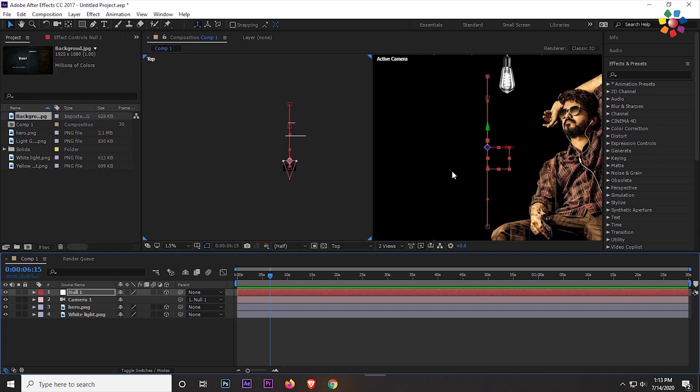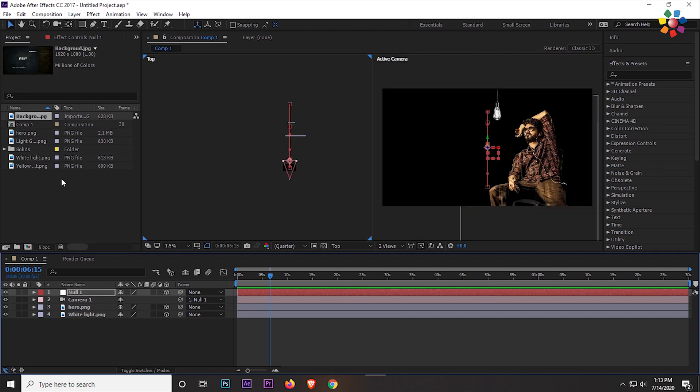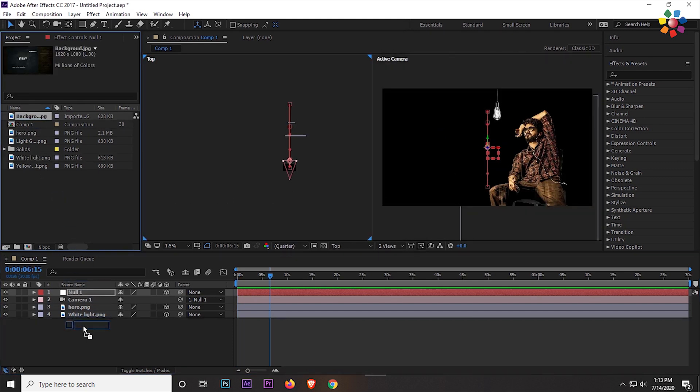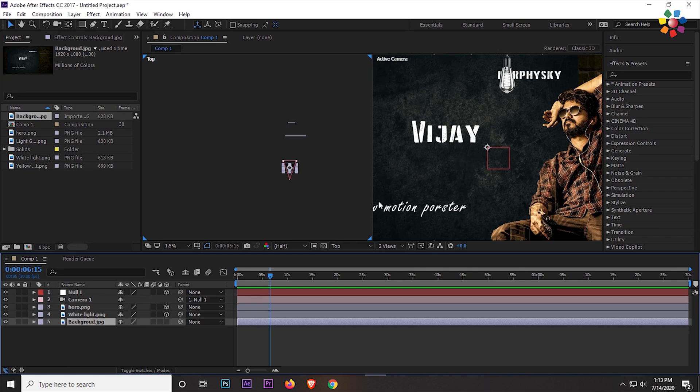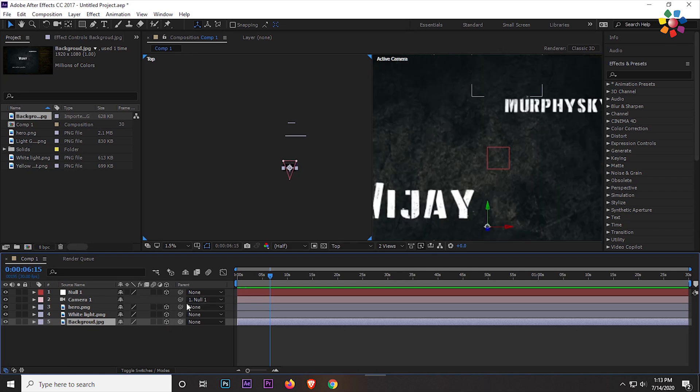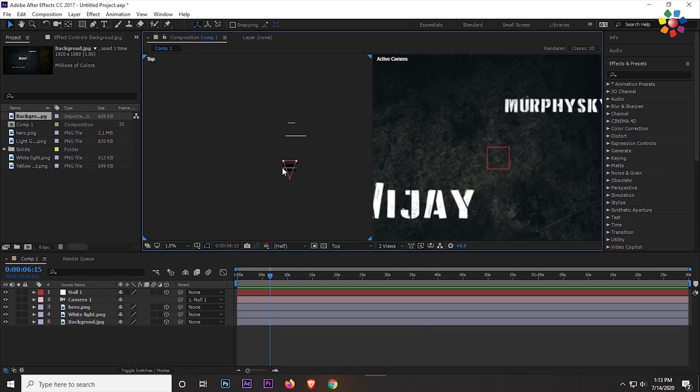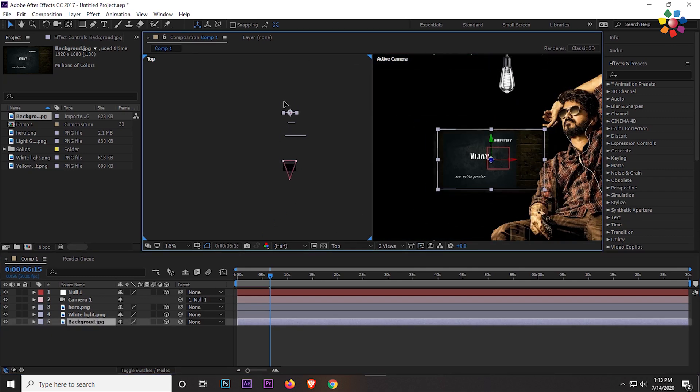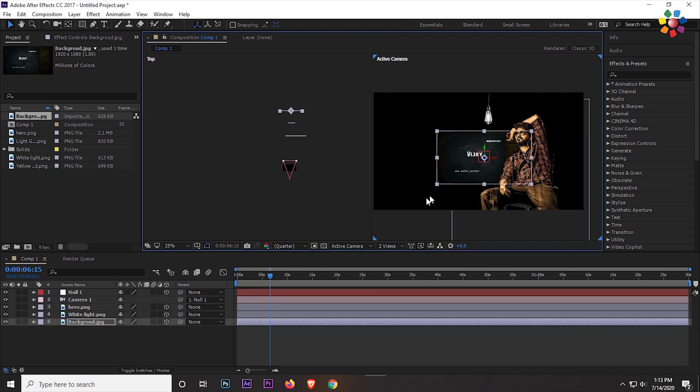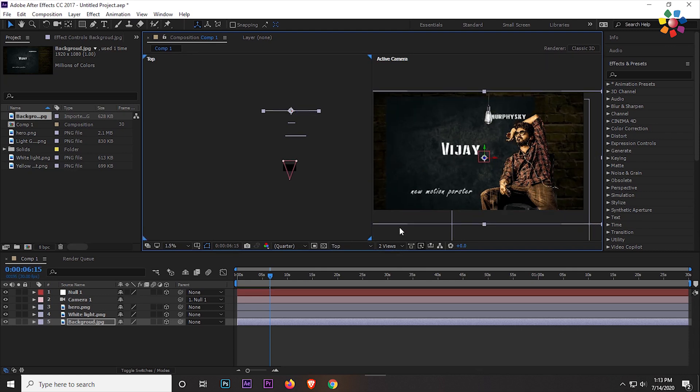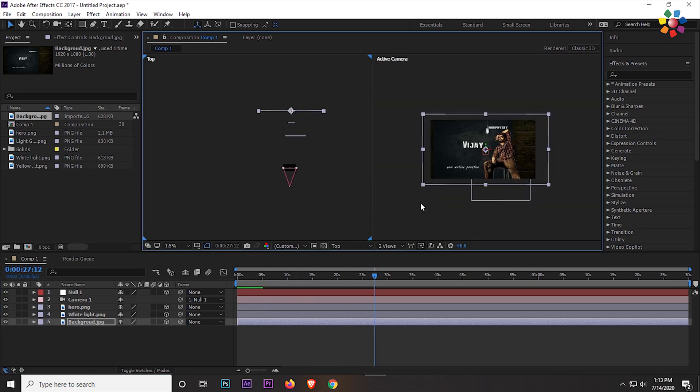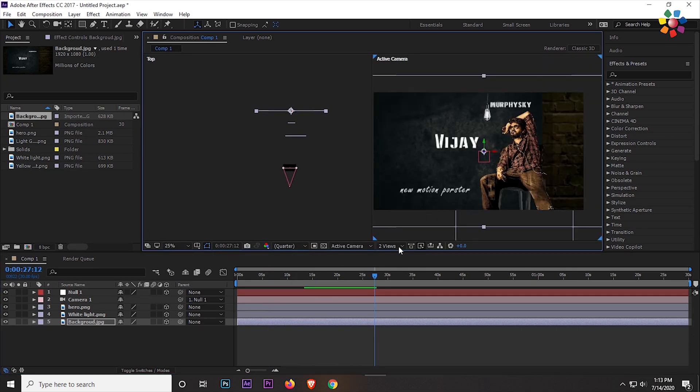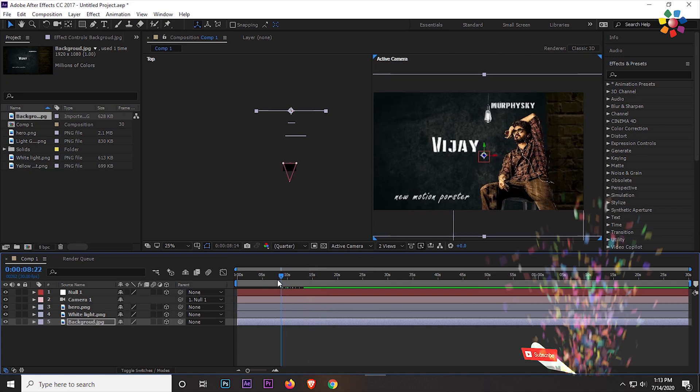Now I add the background image and convert it to 3D. Then it has to be pushed at the very end. Then align it with the screen, maybe a little bigger than the screen. Now it looks perfect.